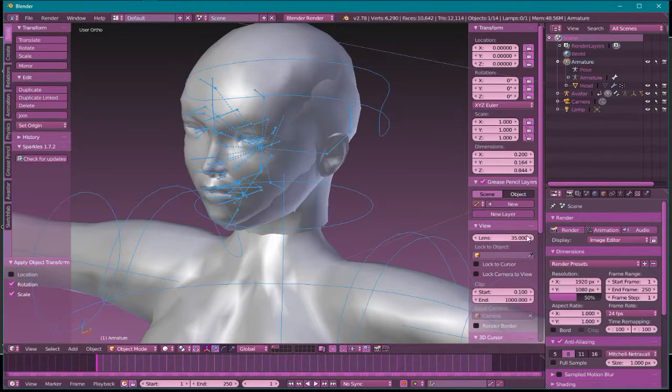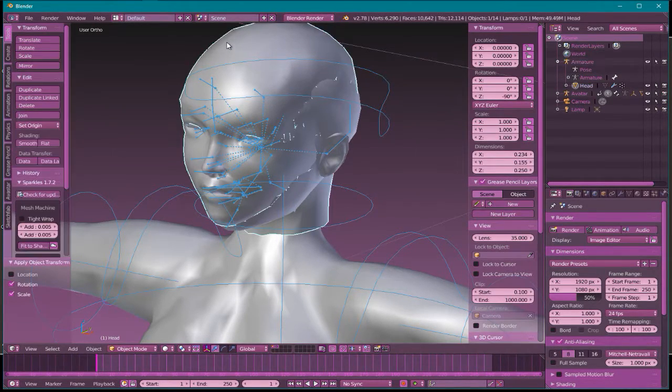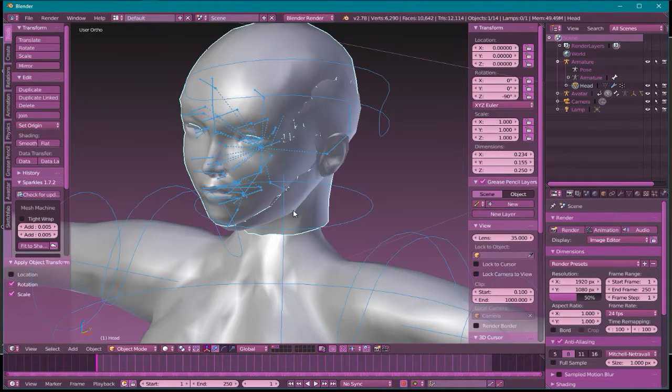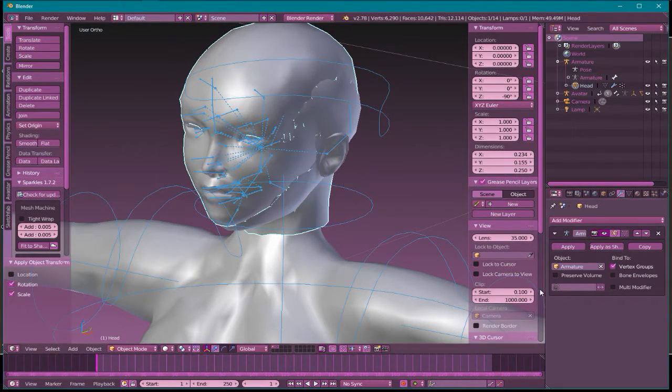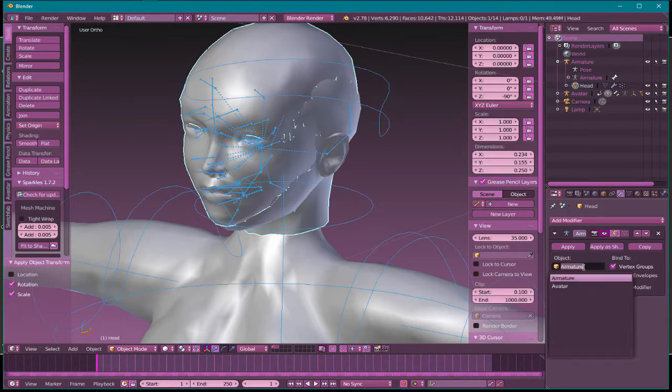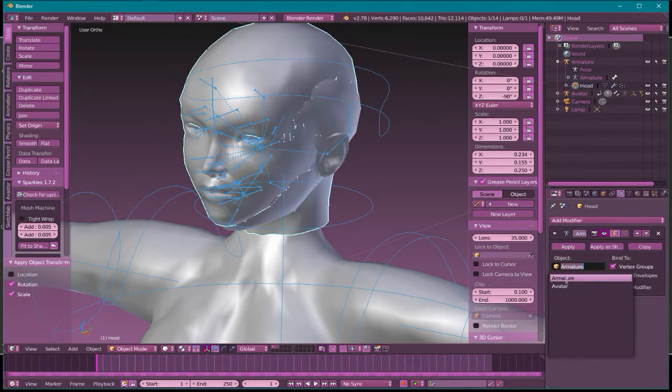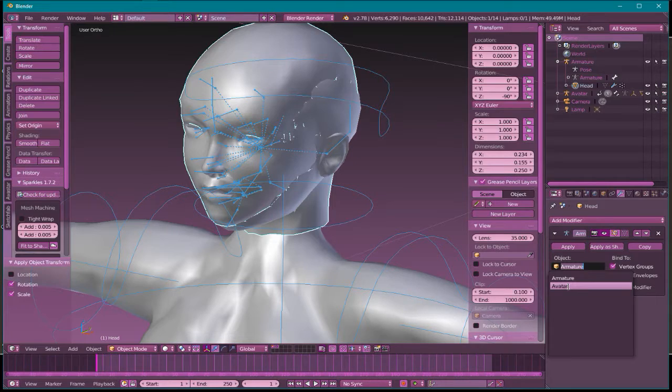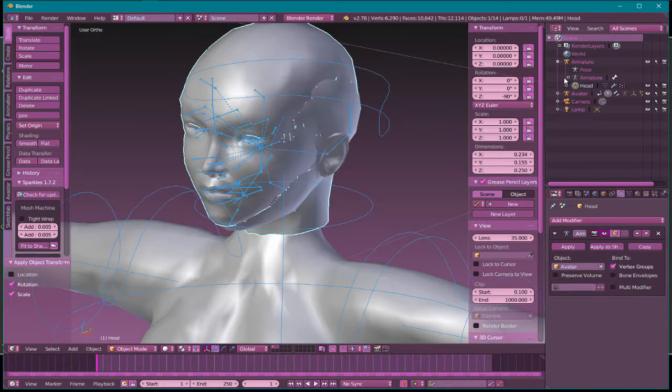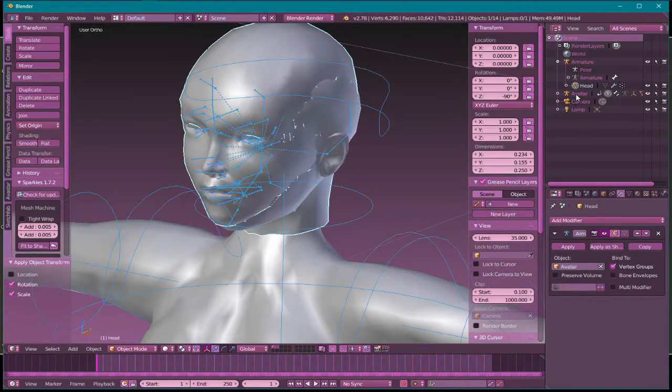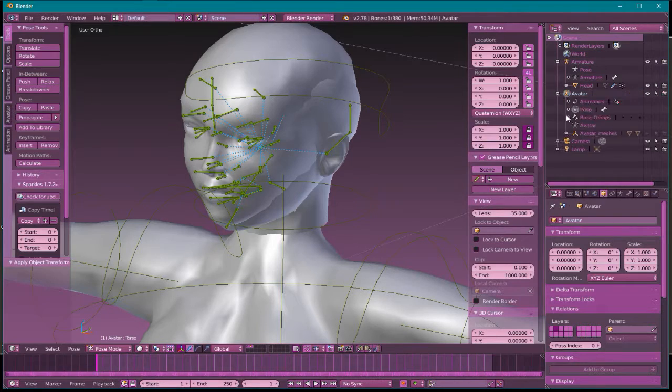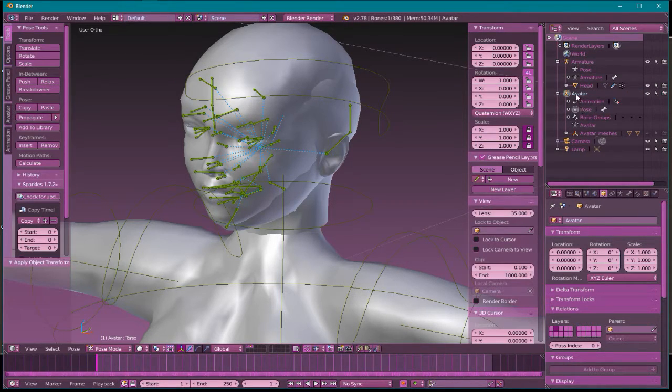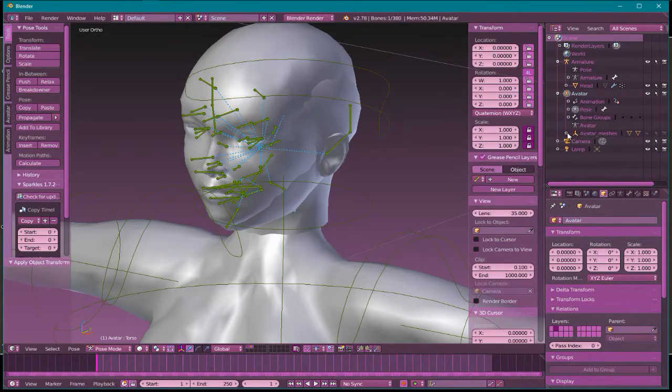This is a head that should have been made for the default avatar. I should be able to just switch rigs. So I'm going to select the head, go to its armature, and I'm just going to switch it from armature to avatar. Avatar is our avatar rig. So I just switched the head over.